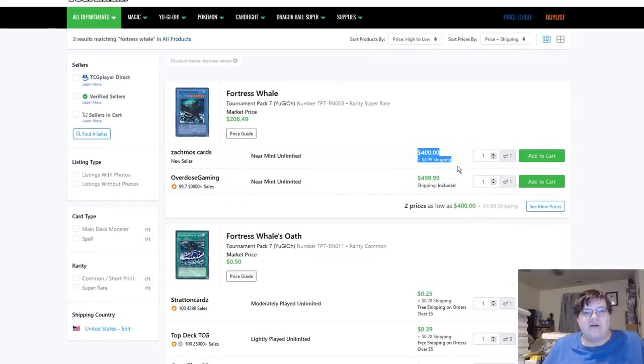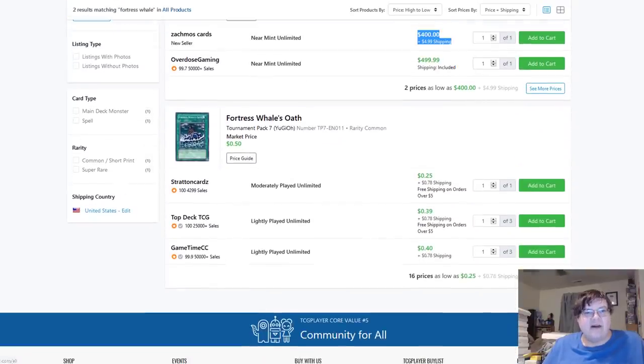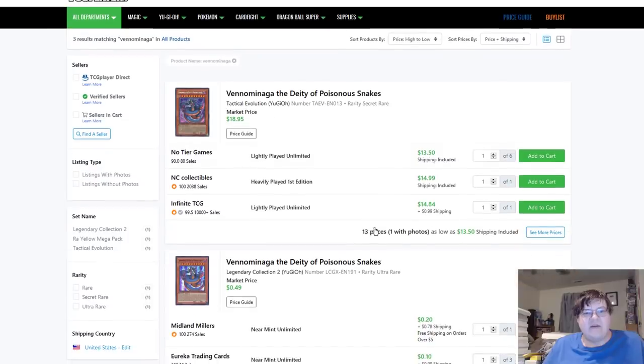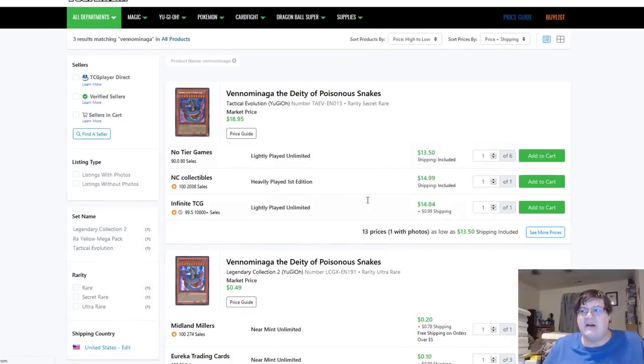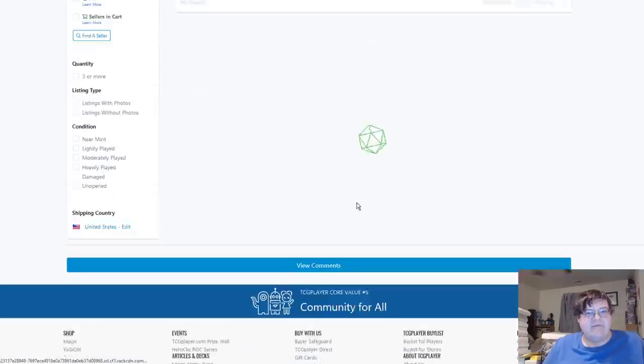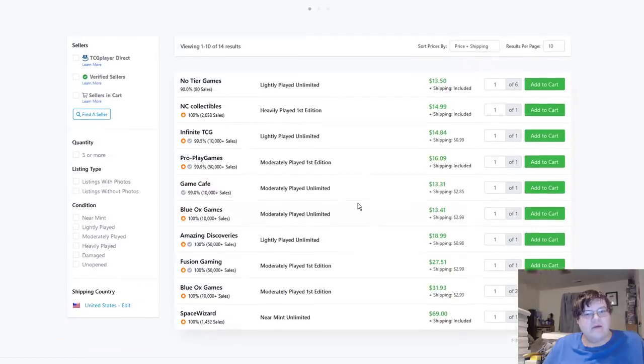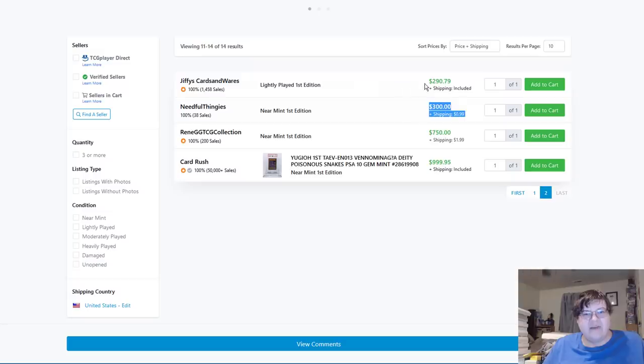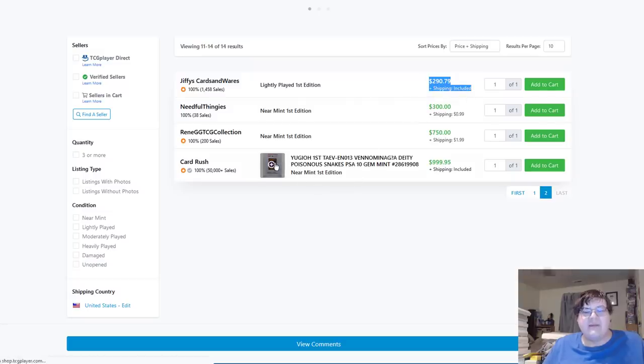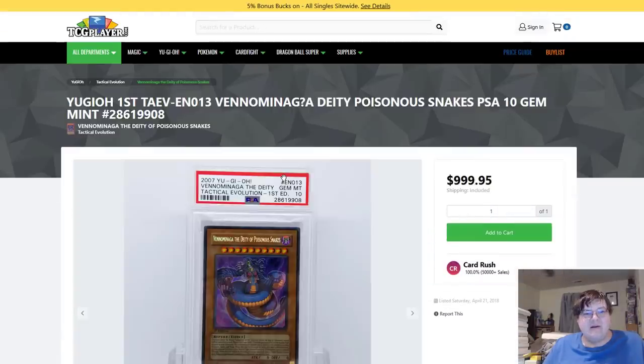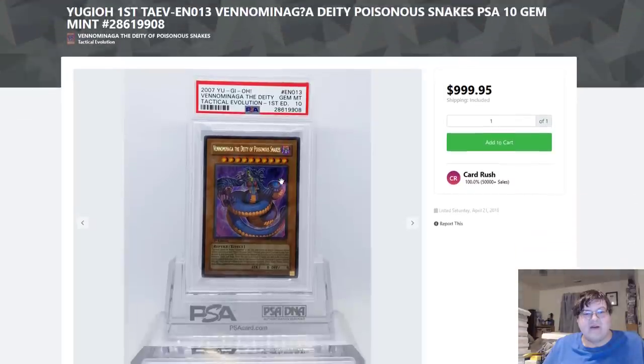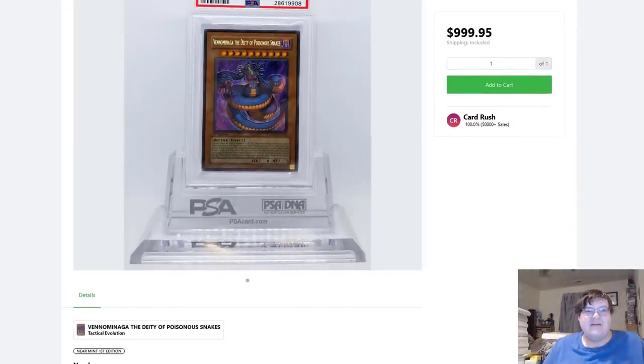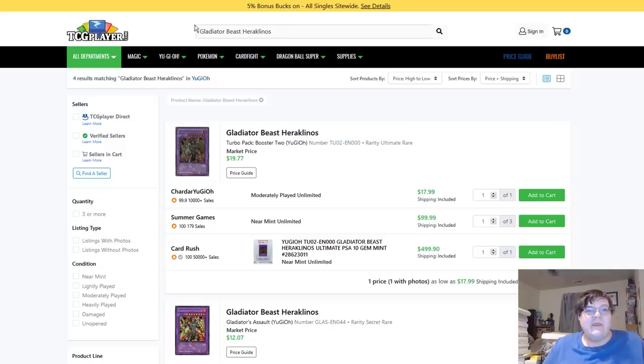Fortress Whale is $405 today. I'm totally taking out a car loan for that. The Venom and Aga secret rare from Dark Beginning. Oh man. Hey $300 is now cheapest light play, $290, but you can get that PSA graded, you know how bad you want that, right, for $1,000. Next up.